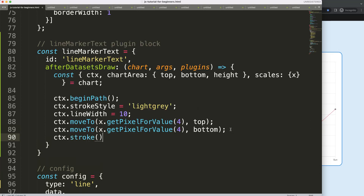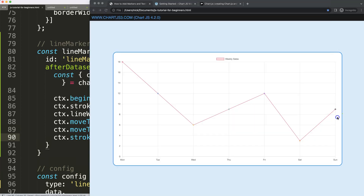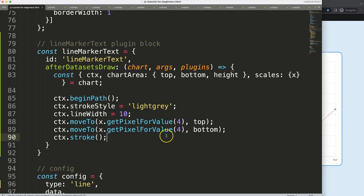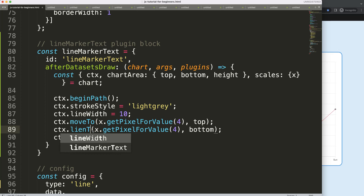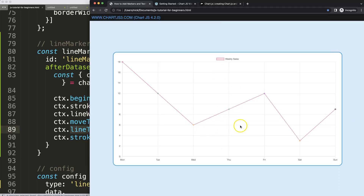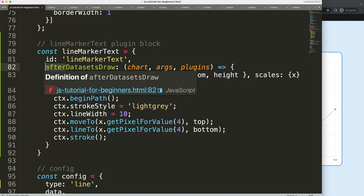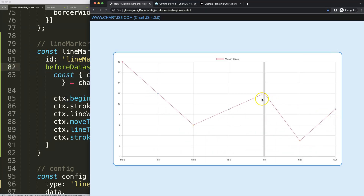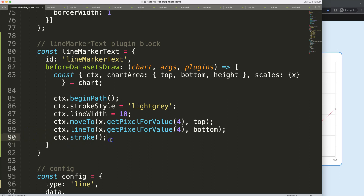Call 'ctx.stroke()' to actually render the shape. I also moved this to run before the dataset is drawn — that way the data set line renders on top of our marker line, which looks better. You can see the marker appearing at Friday's position.